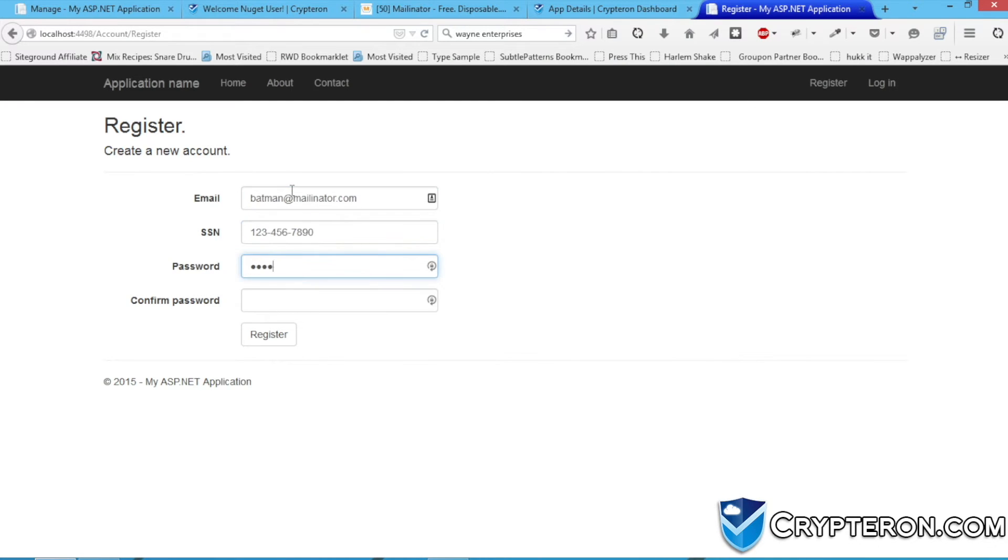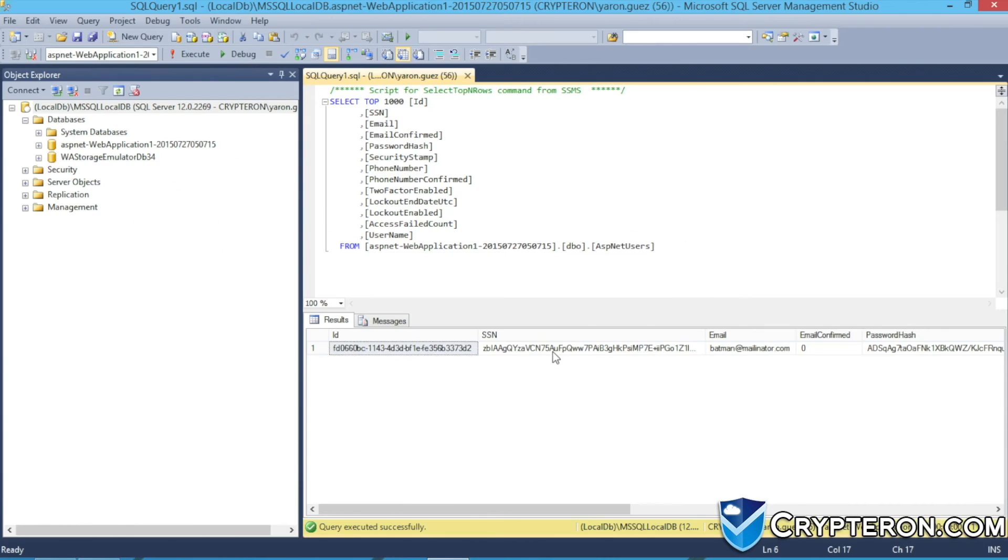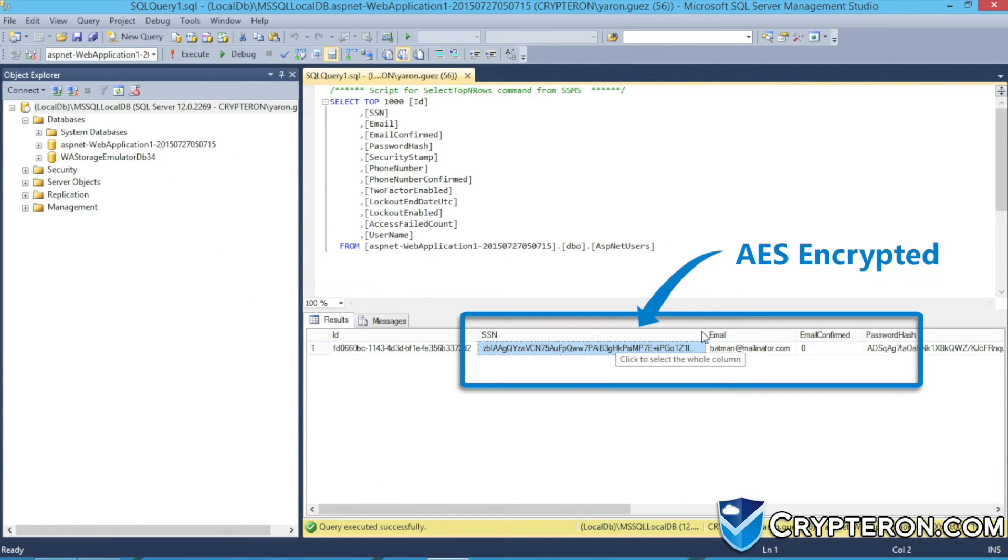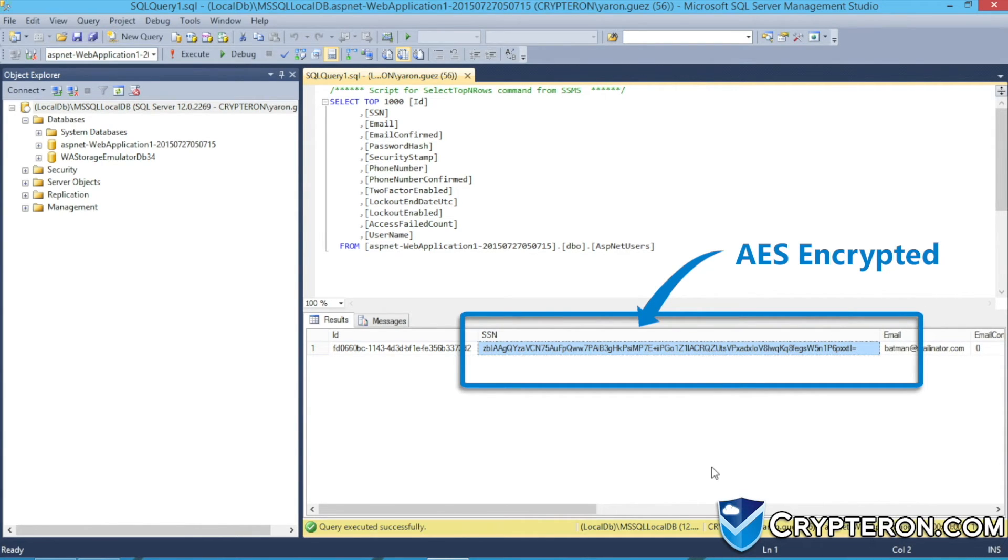No other changes to your code are necessary. Users still register with a social security number, but if we check out the database, we see that the number is automatically secured with AES encryption. Anyone who gains access to the database now only gets junk data.